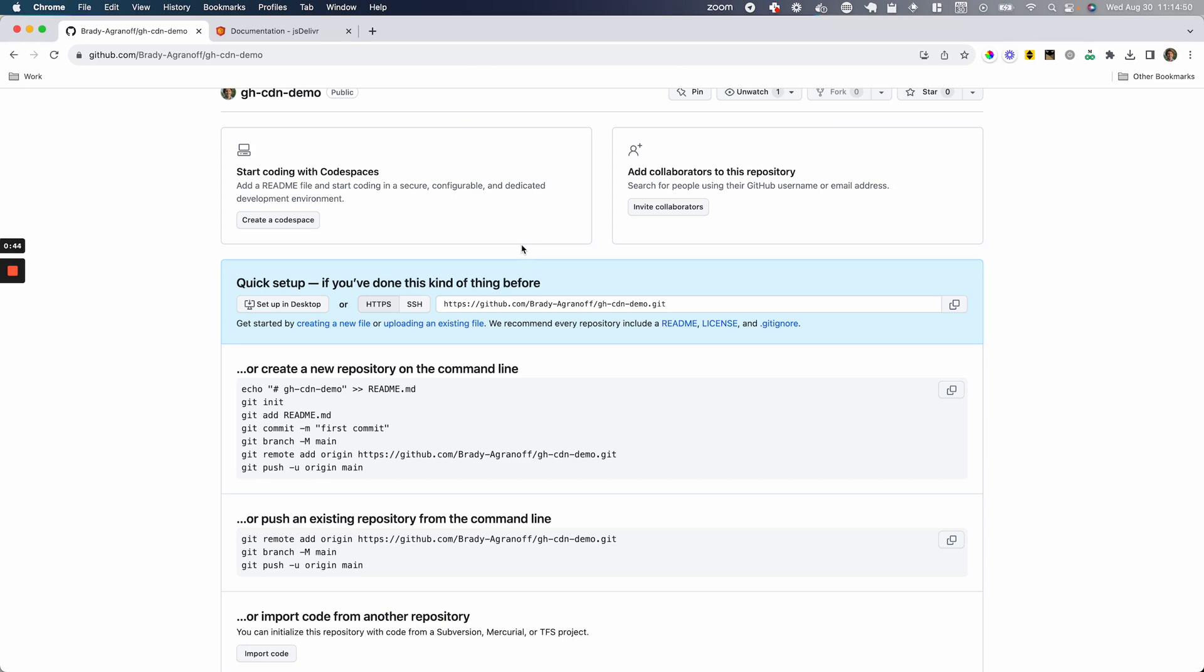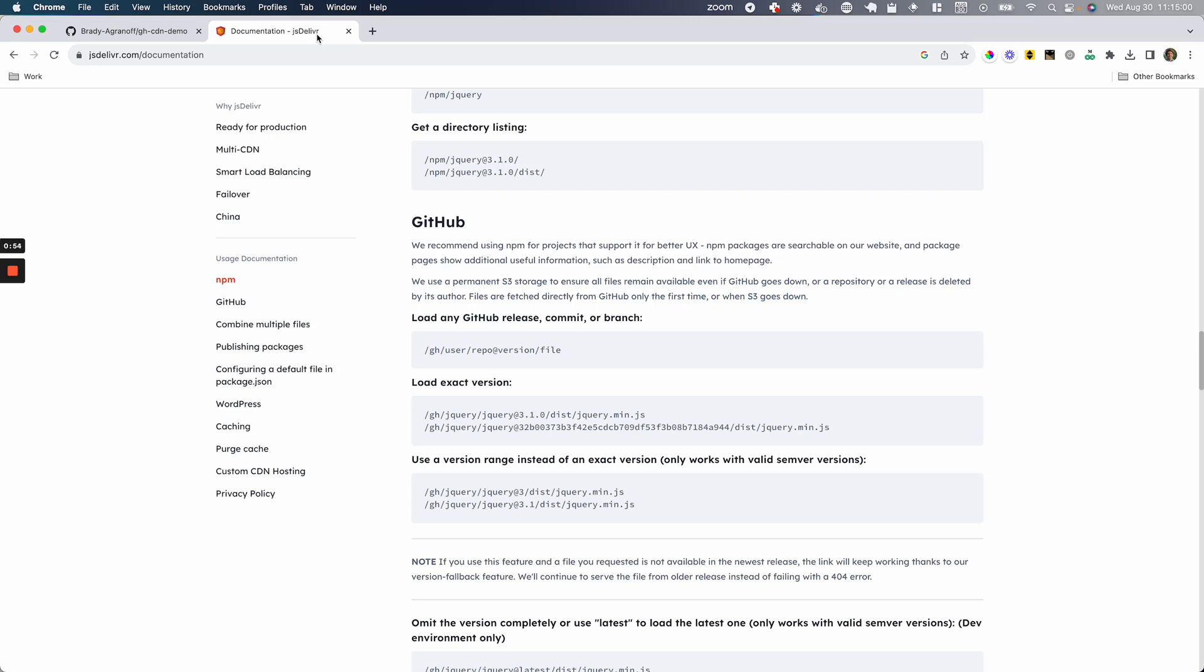This repository that is up on your screen now is going to have the source code for this video and the demonstrations we go over, as well as the JSDeliver documentation right here that is going to show you everything you need to know to use this properly.